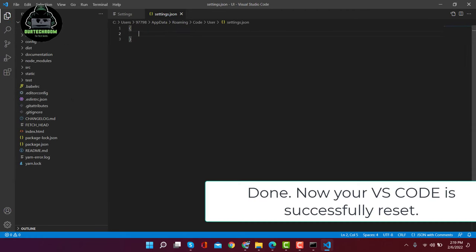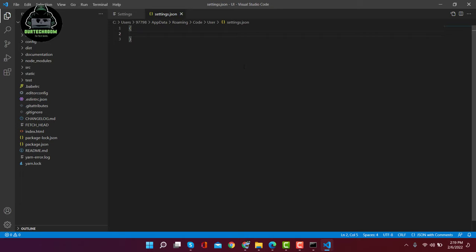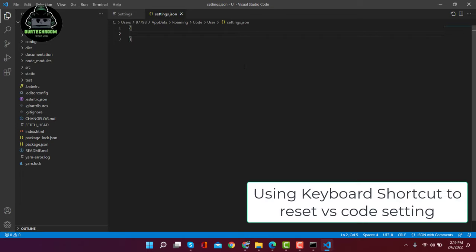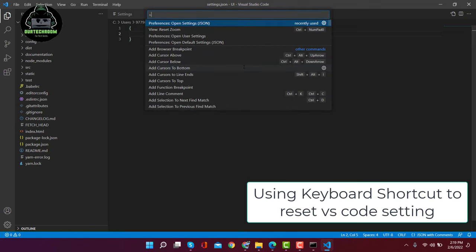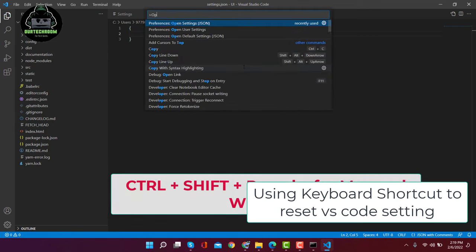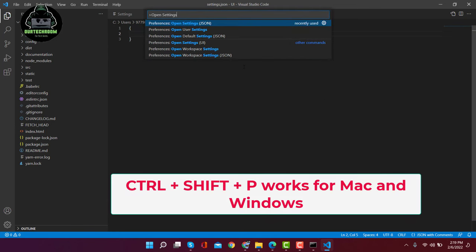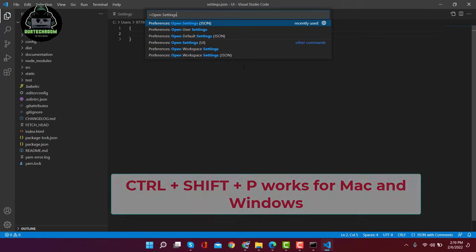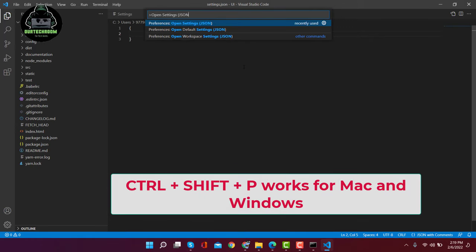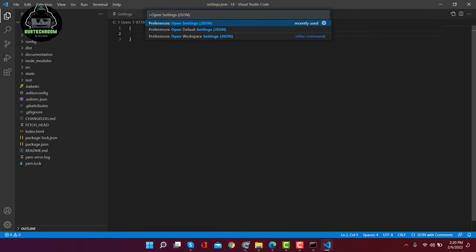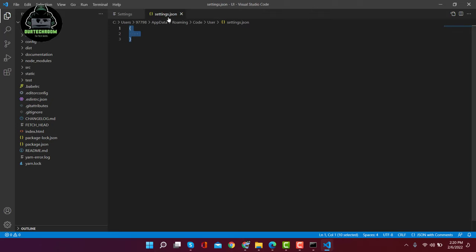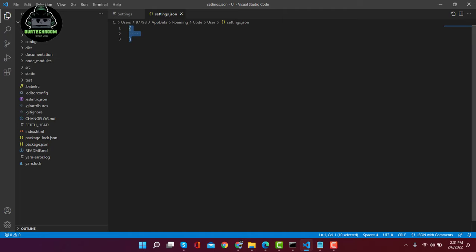Actually, you can get this settings.json by simply pressing the keyboard shortcut Ctrl+Shift+P, and then type 'open settings JSON.' Then click on 'Open Settings (JSON)'. This will open the same settings.json file.